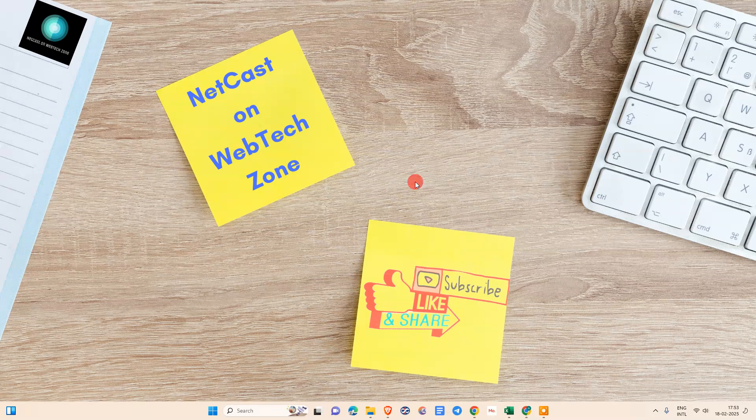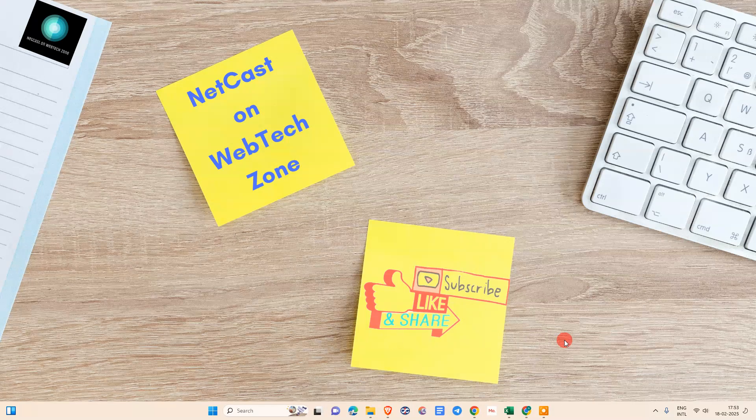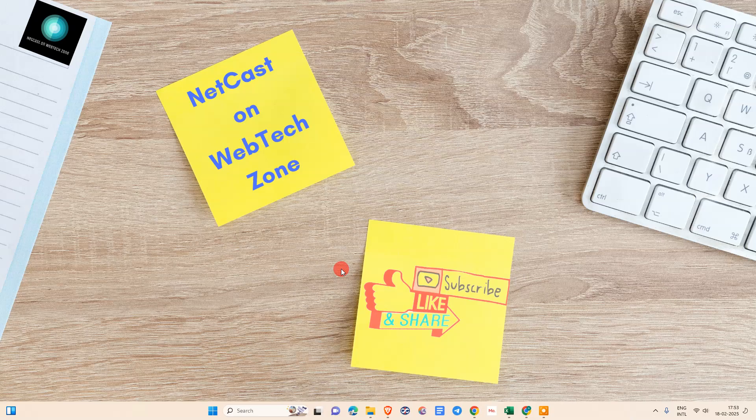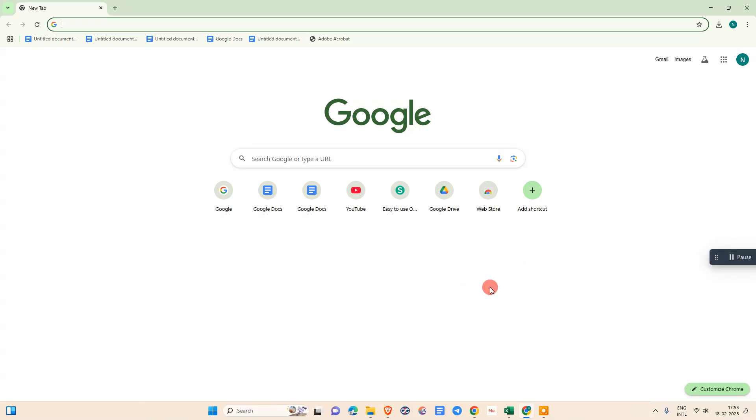Before we start, I request you like this video at the end. If you like this video, hit the like button, subscribe to my channel, and don't forget to comment.